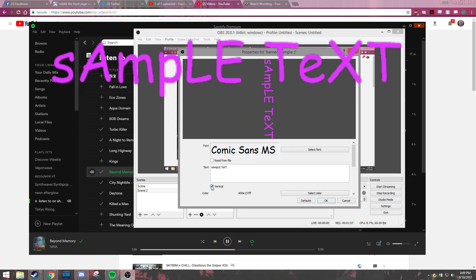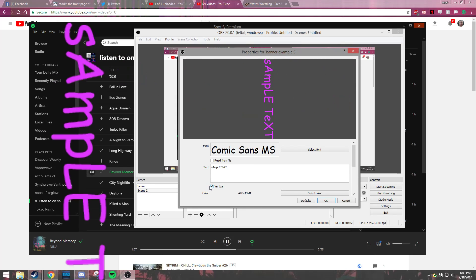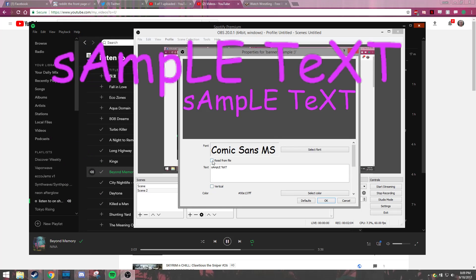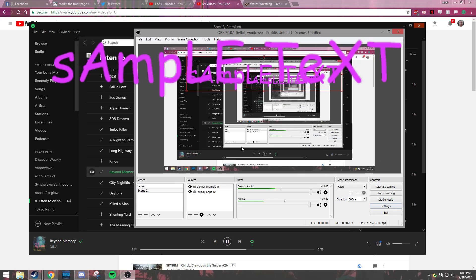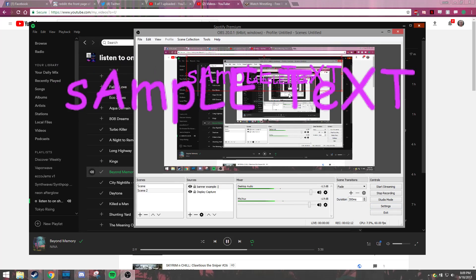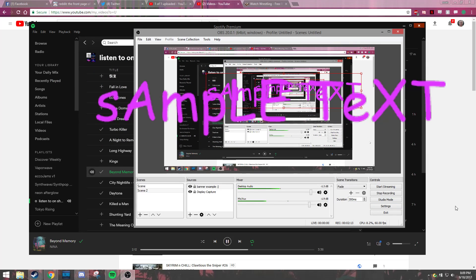You can go vertical with it. It's still going to read left to right, standard Western English though. Read from file, you can copy a text file in there. There's just a lot. I just recommend you keep it nice and simple like this.